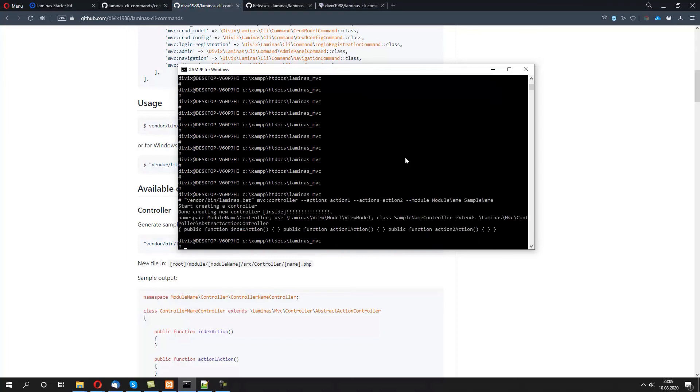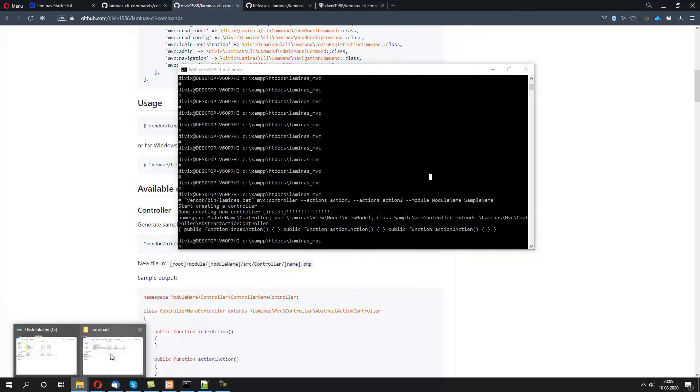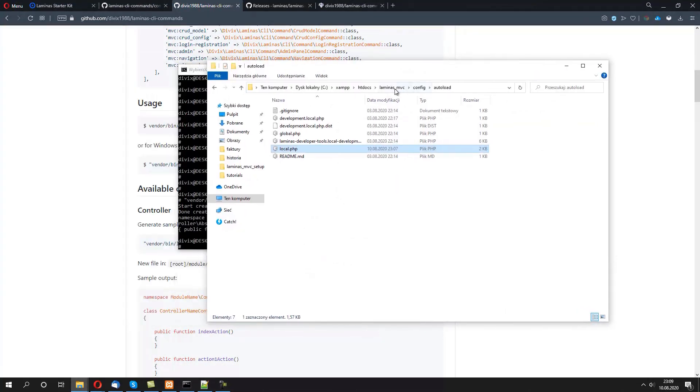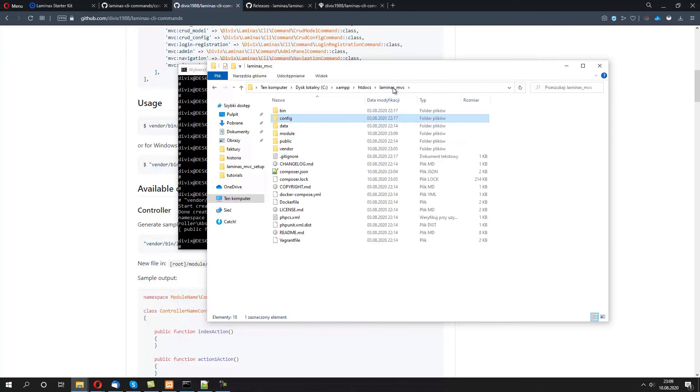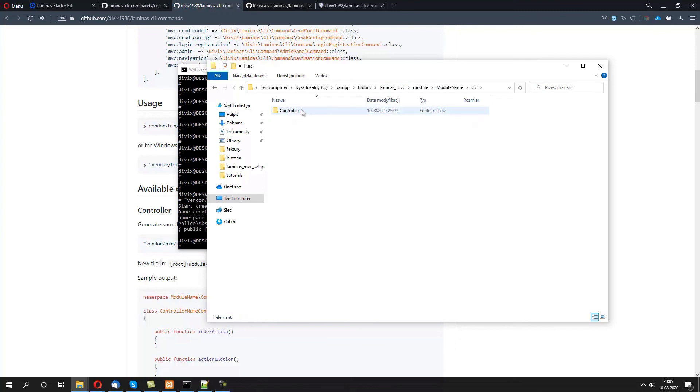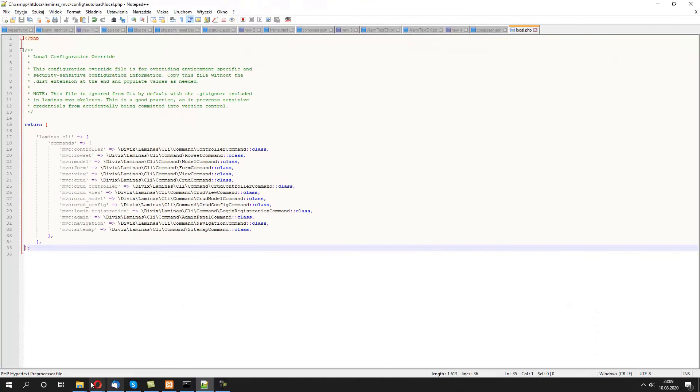That's it! We just generated a new controller inside the newly created module name. So let's now open the laminas MVC file structure. Let's go to module/ModuleName/src/Controller/SampleNameController.php. Right, let's open it.